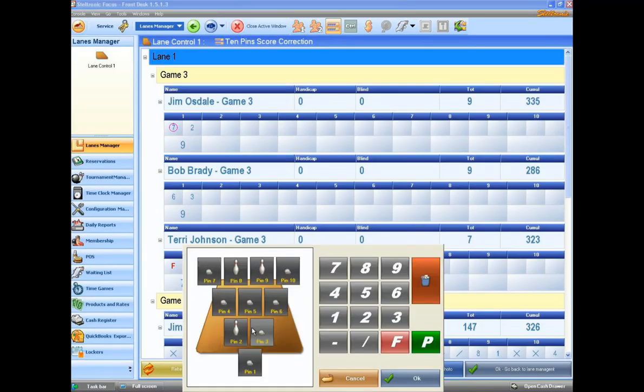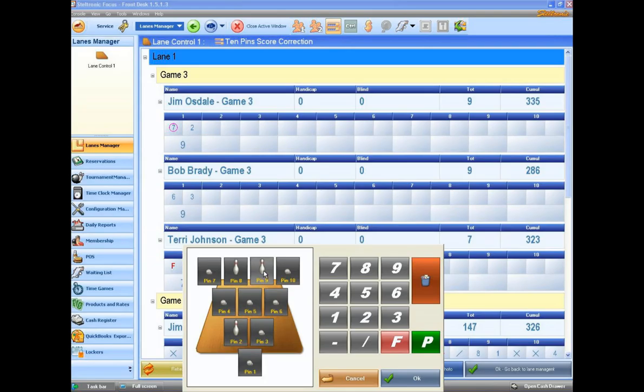And I am shown here on this side of the screen which pins were actually left standing. If he got an eighth count and the nine pin shouldn't really be there, I can set it up or knock it down.